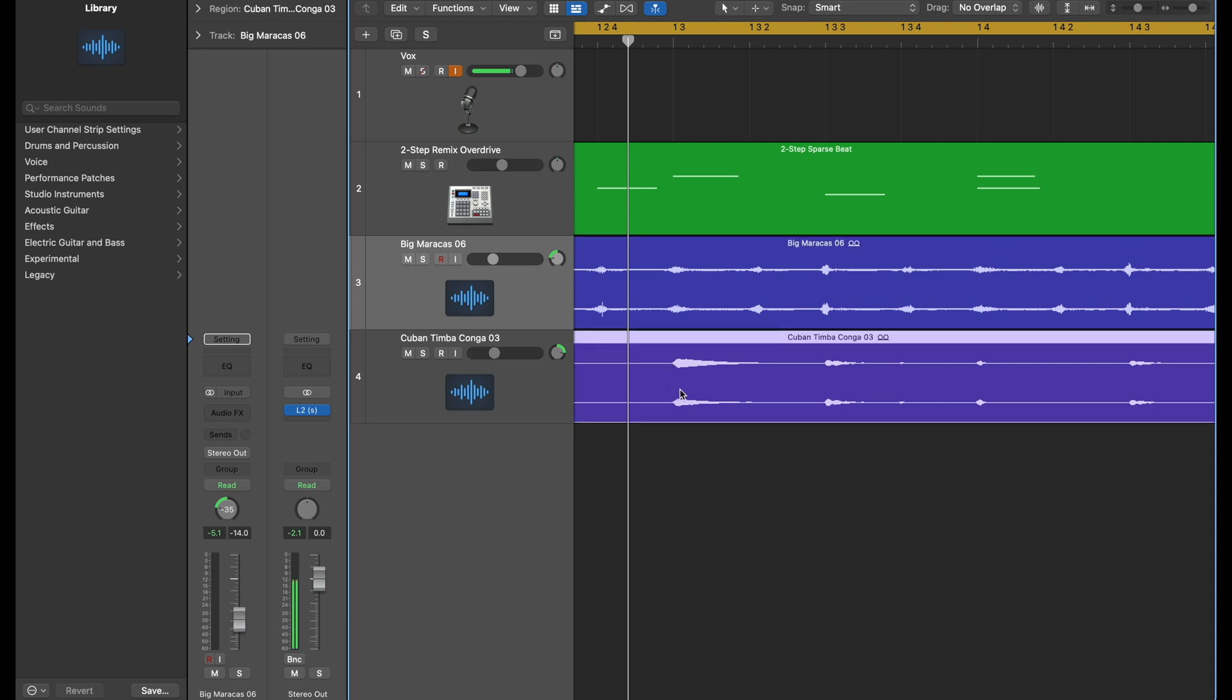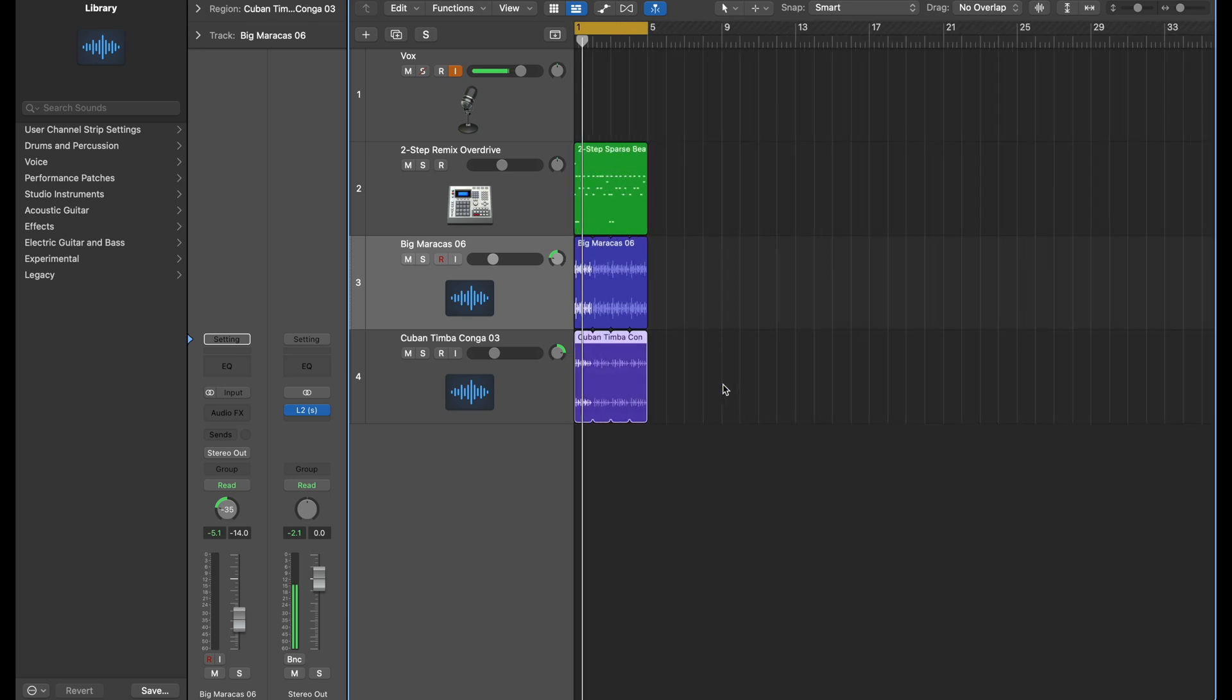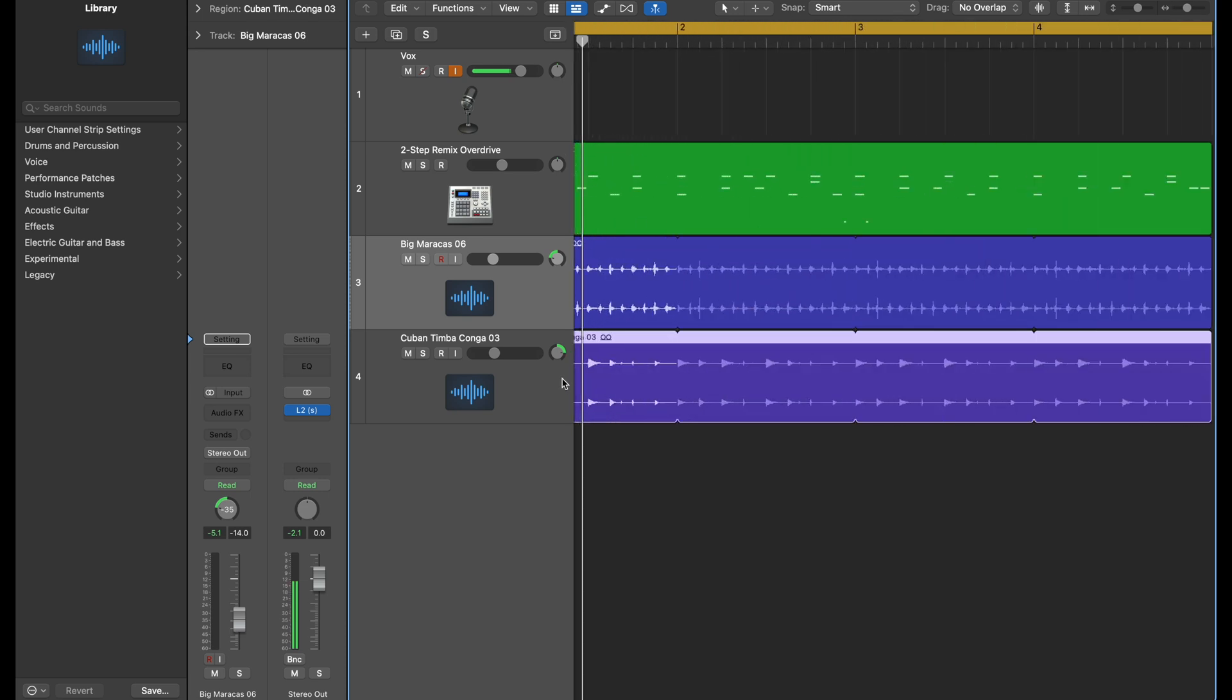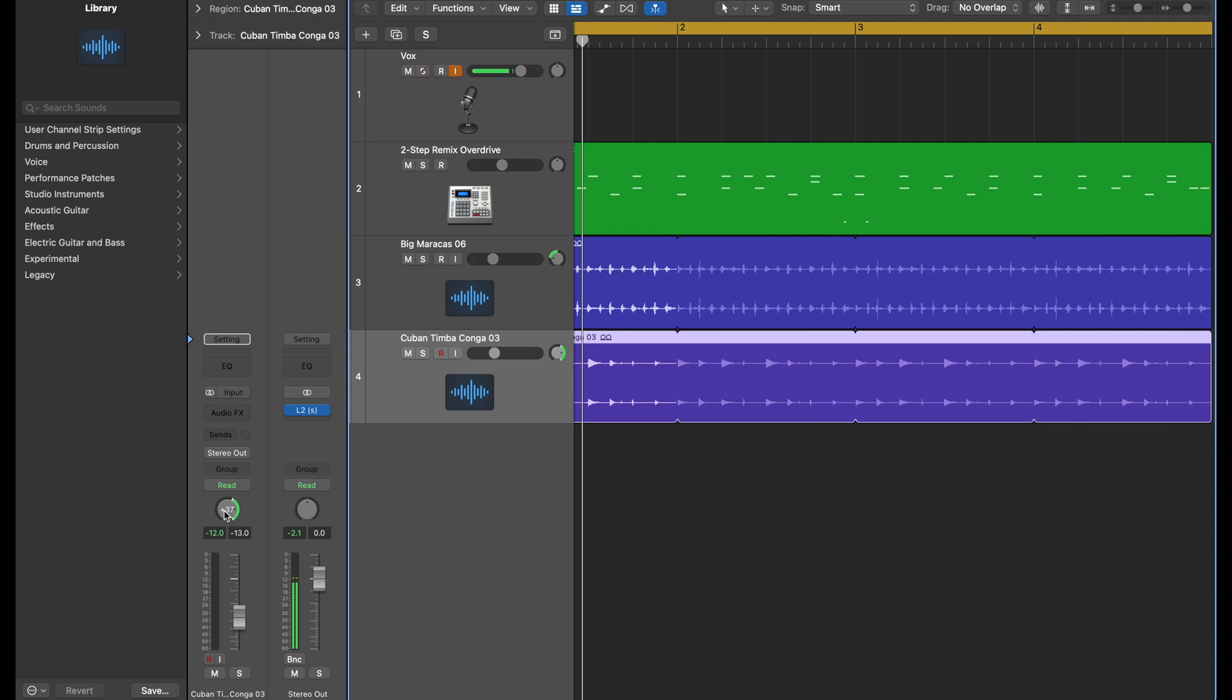The only thing is you are not maximizing the stereo information that you have here. And when you want to do that, if you right click on the pan on any of these just go to stereo pan.